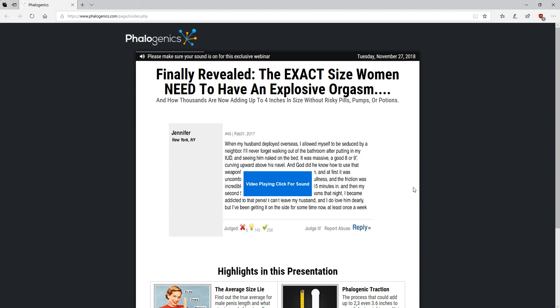But other than that, this actually works. So now I have to say there's two methods. There's stem cells, which is probably way more expensive than this, because these things you can buy, it's cheap as fuck. Like the materials that you use, you might already have it in your home.